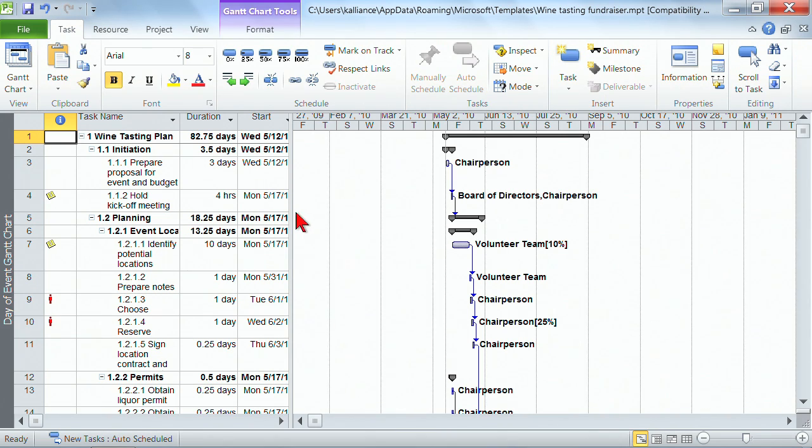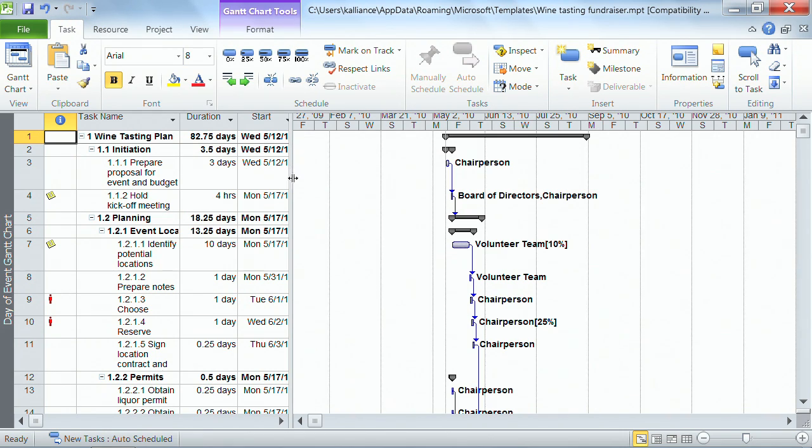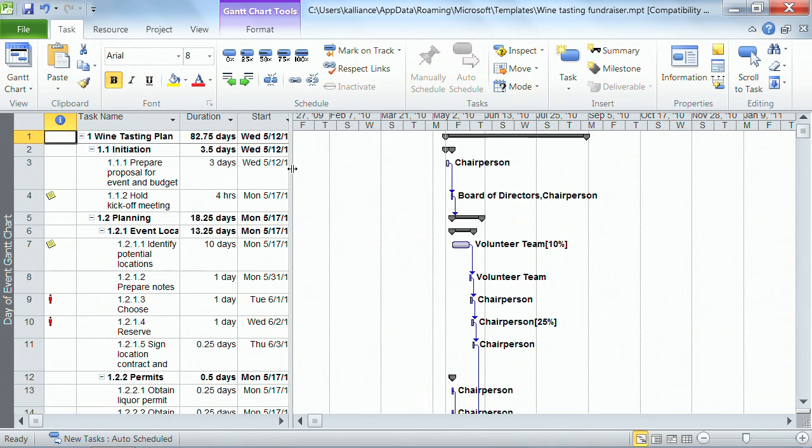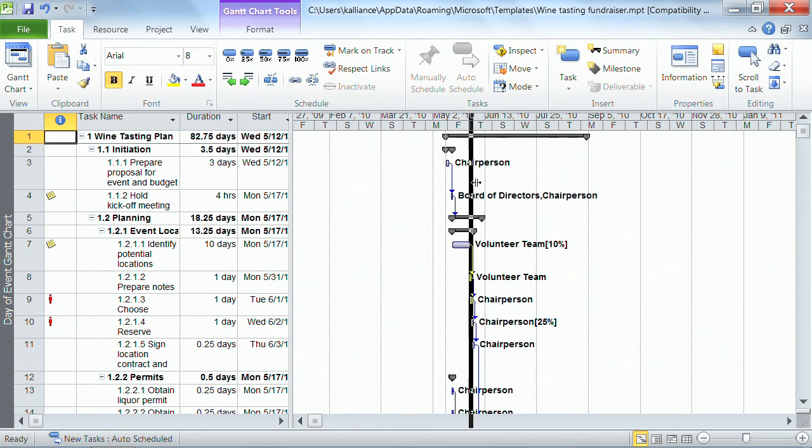You always have that divider between the table and the Gantt chart. When I rest my mouse on it, I'm just wiggling my mouse here so you can see it moving up and down. Whenever you get that two-headed arrow, two-headed arrows always mean click me, drag me, and I'll move for you. So I click and I drag.